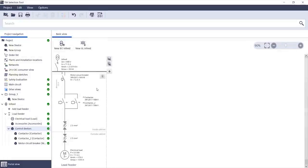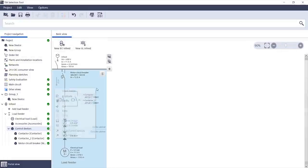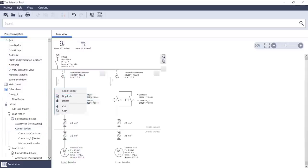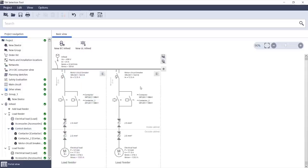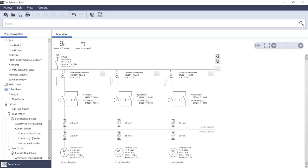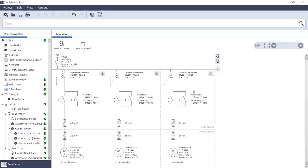Now, let's take a look at our main circuit again. For example, I can easily add the same load again simply by duplicating the load feeder once or twice or as often as I want.